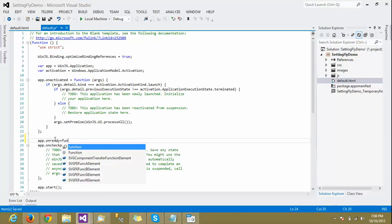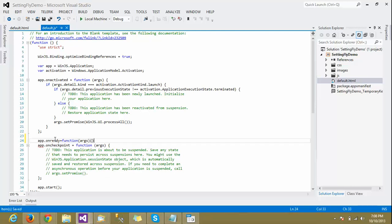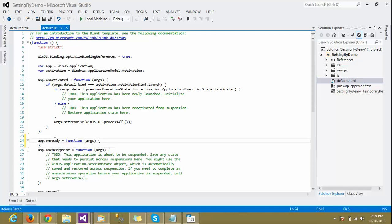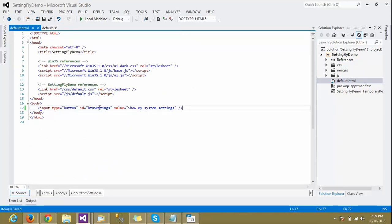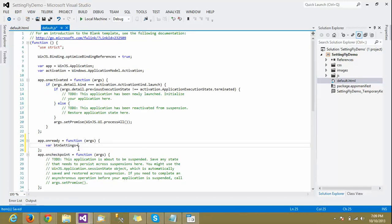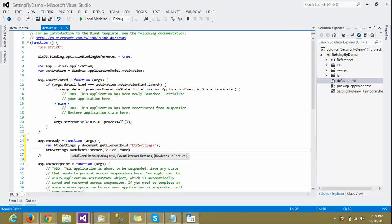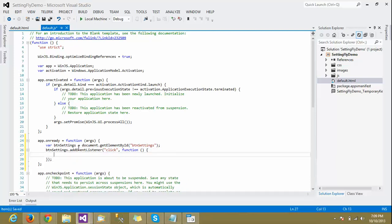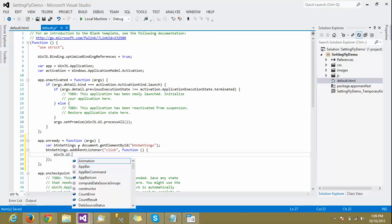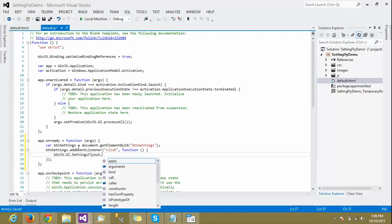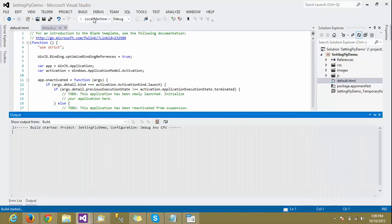Now in the JS part, we write the app.onready function with the pages and arguments. The next step is to get this button from the DOM element, so we'll add an event listener and attach a click event to that button. Inside the inline function, we need to call the system settings, so we simply say WinJS.UI.SettingsFlyout — this should show the system settings flyout.